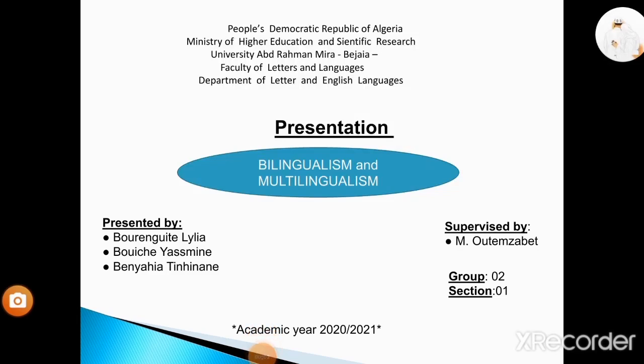Hello everyone, I hope you're all doing well. Welcome to our video. Today we are going to deal with a very interesting topic which is bilingualism and multilingualism. Before starting, let me tell you the reason behind choosing this topic. As we all know, we live in Algeria, which is a country where the majority of the population is bilingual and a great number of them are multilingual. This is why we were interested in doing this, so we invite you to watch this video to discover bilingualism and multilingualism with us.